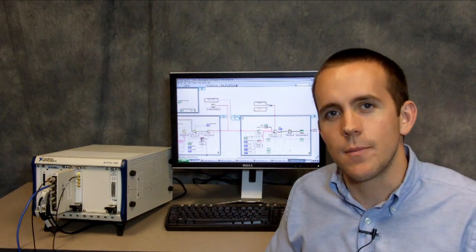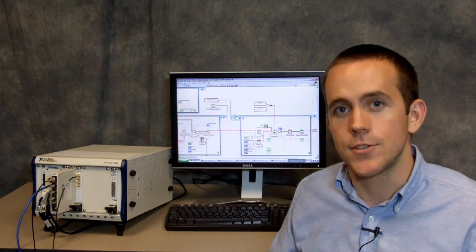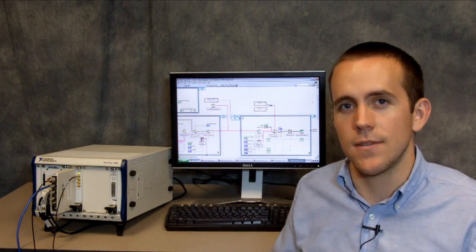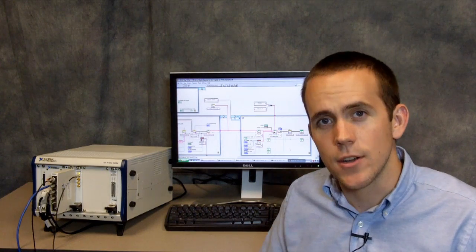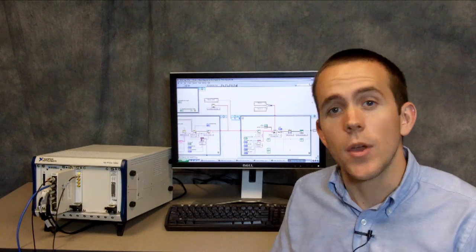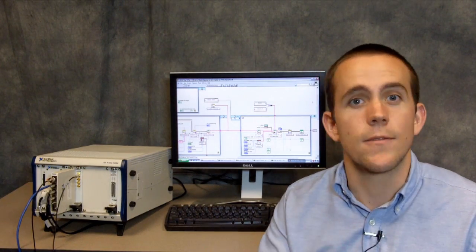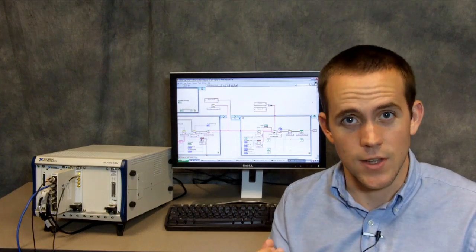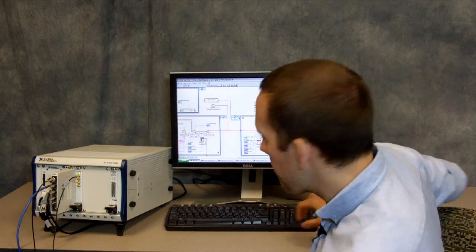Right now, this example is designed to trigger on an analog edge rising above a given threshold. Let's say we want to trigger on that event, but we also would want to trigger if we received a digital signal on one of our PXI trig lines. Let's look at how we could do that.